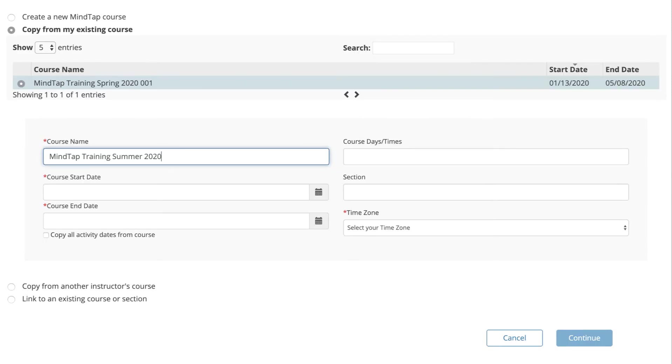If you are copying a course set up by another instructor and they have provided you with their course key, select Copy a Colleague's existing course, paste in their course key, and click Verify.